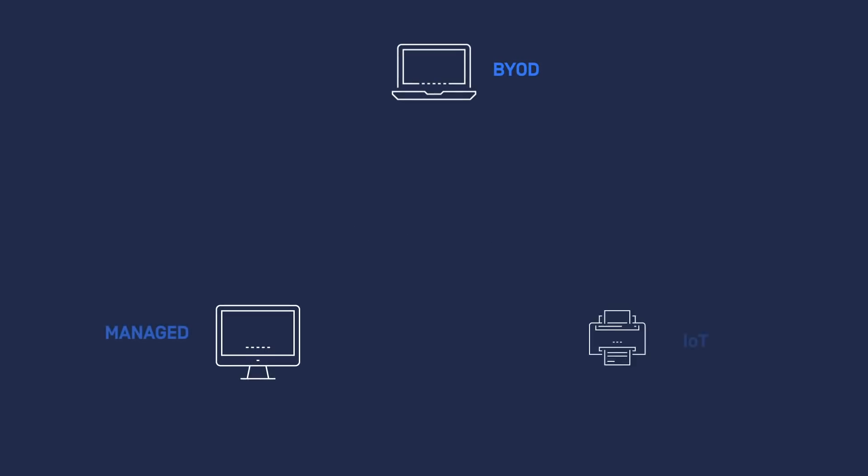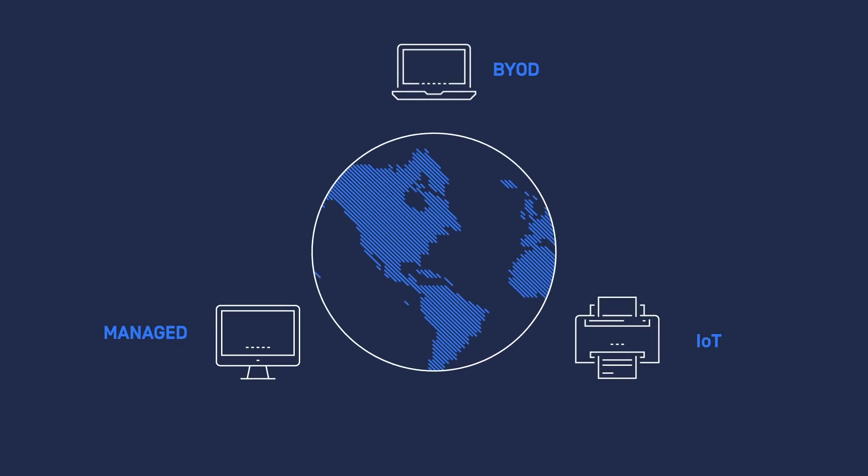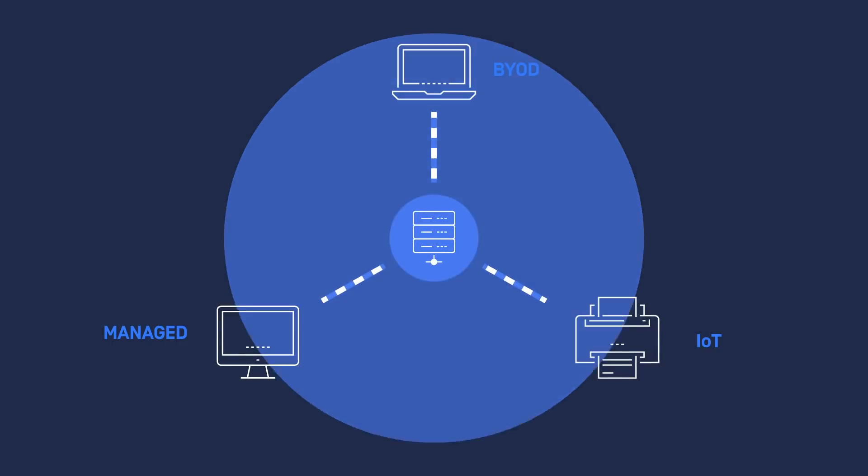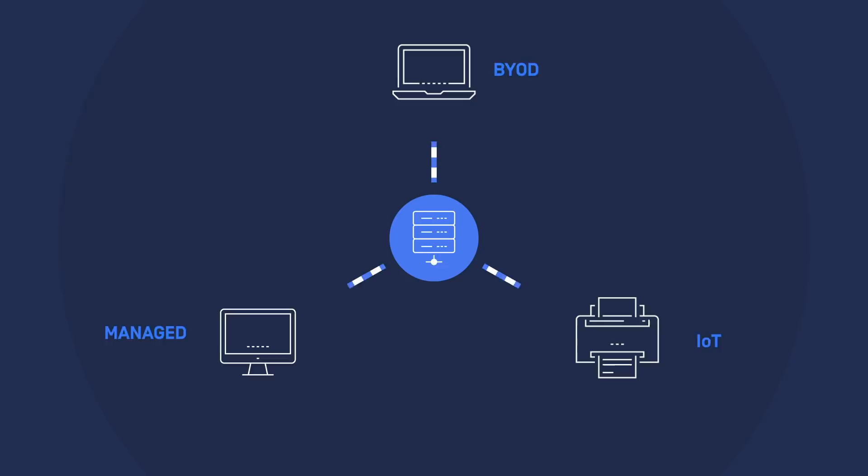The use of BYOD, managed, and IoT devices located anywhere to access applications and networks in your organization helps your business thrive.